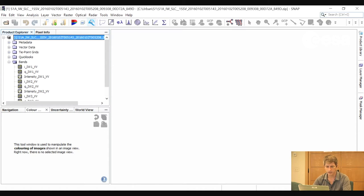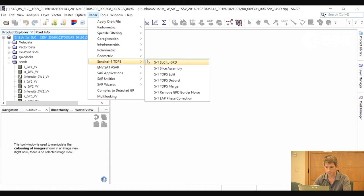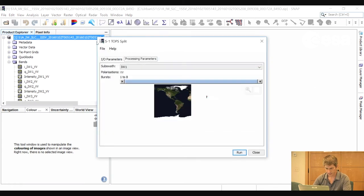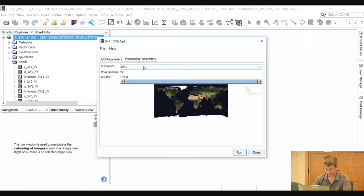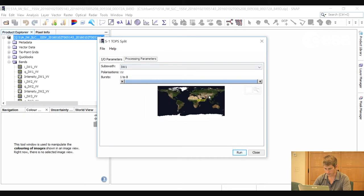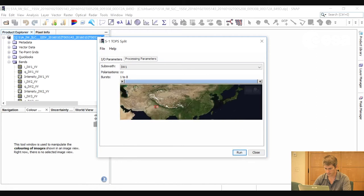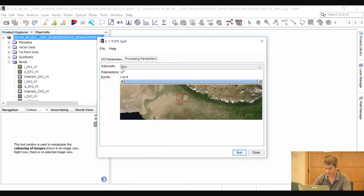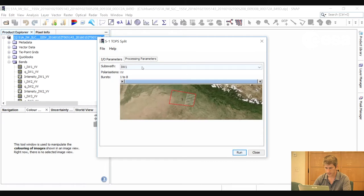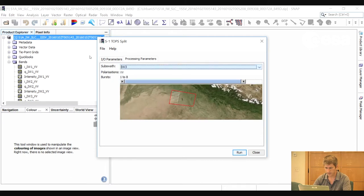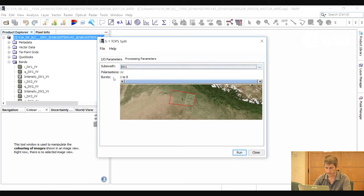The first thing we will do is to subset these images because we do not need the whole image. So we go to Radar, Sentinel-1 TOPS, Sentinel-1 TOPS Split. Here in processing parameters we can zoom in to the footprint of the image and select the various different subswaths and bursts. We want to select IW1 and bursts 4 to 8.